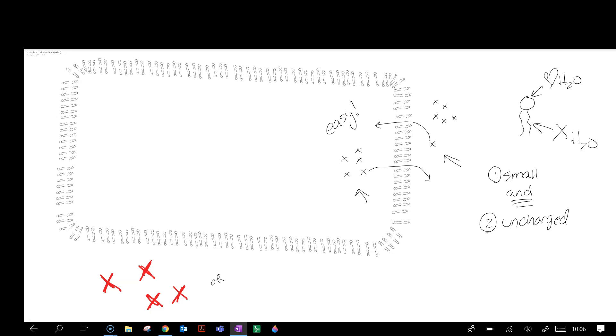Or let's say they have a charge. When something has a charge, it means they have either a positive sign like this or maybe they have a negative sign.